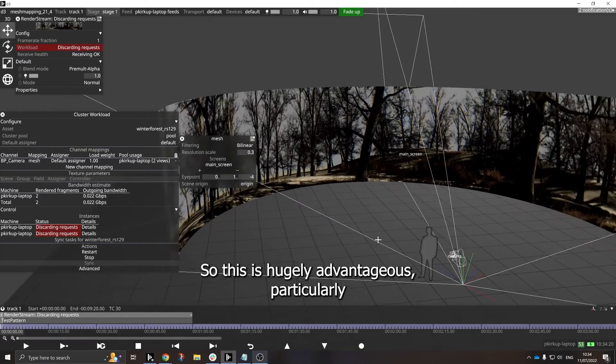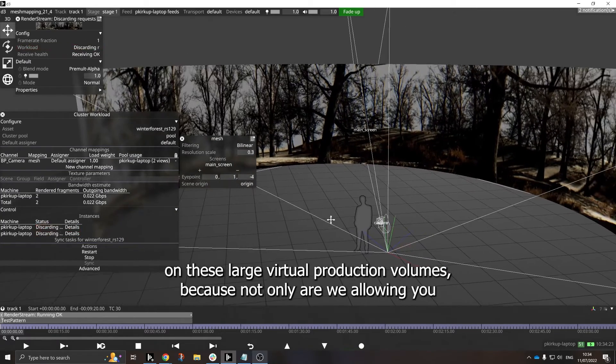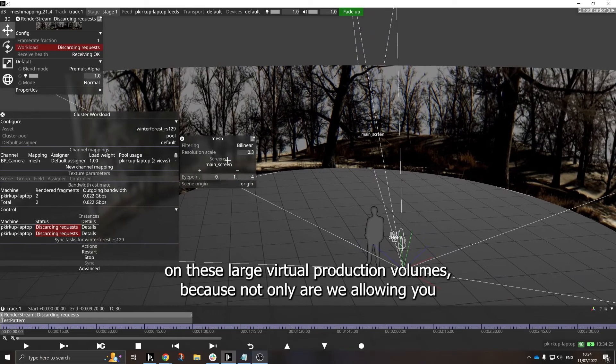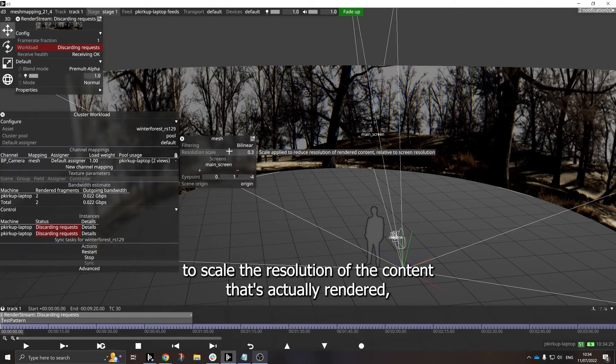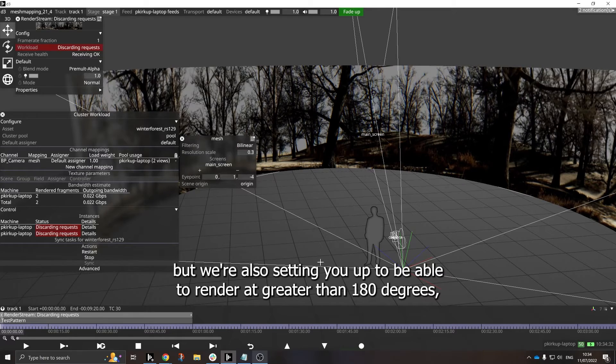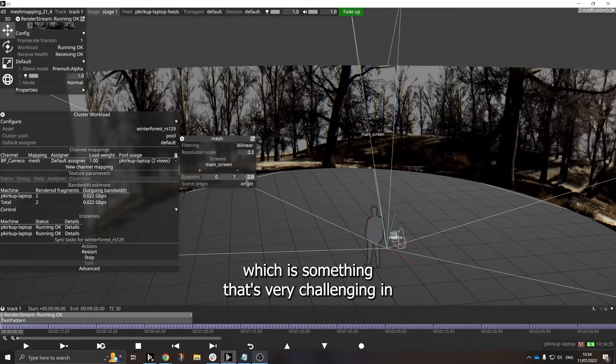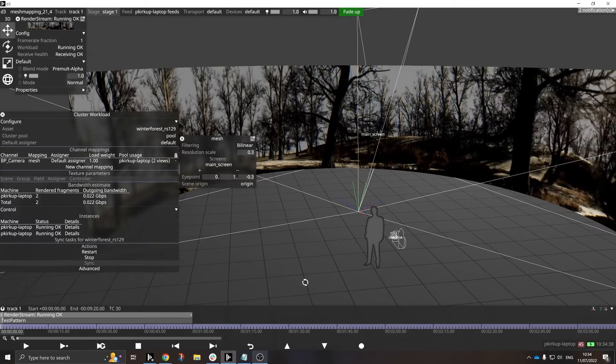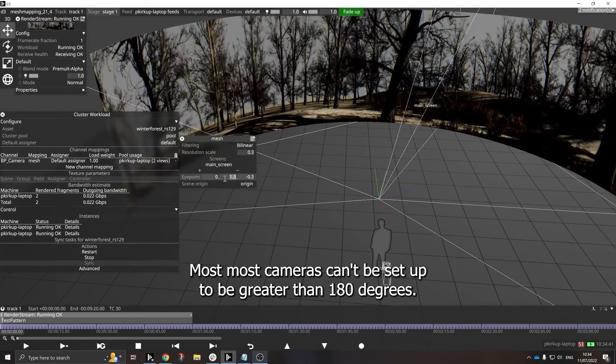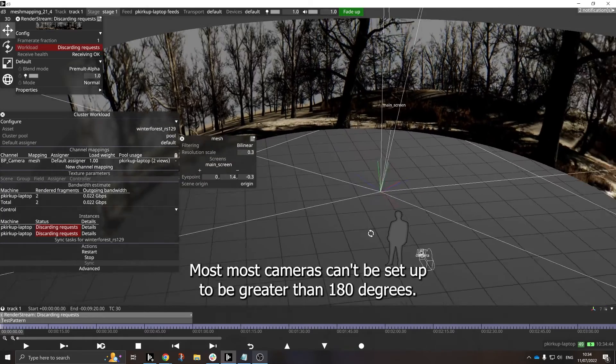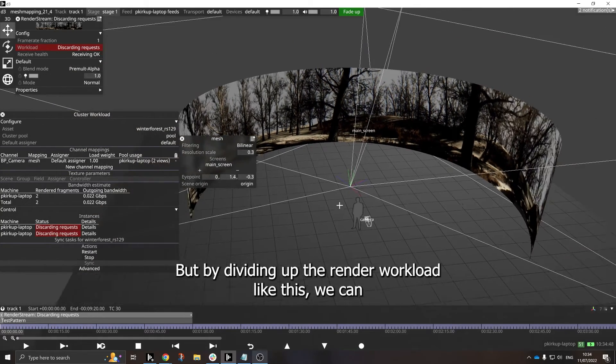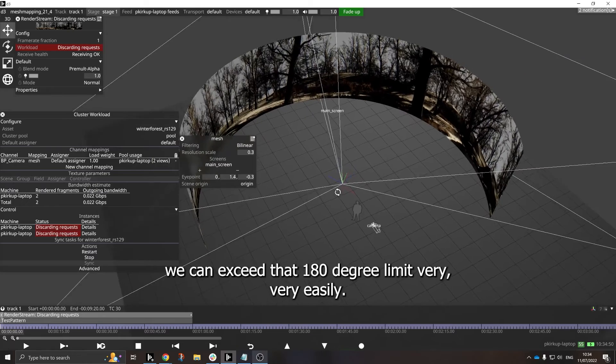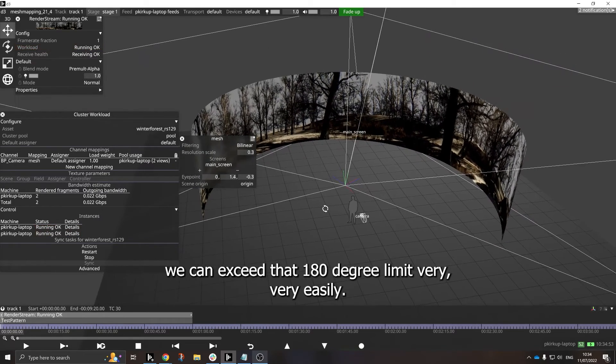So this is hugely advantageous, particularly on these large virtual production volumes, because not only are we allowing you to scale the resolution of the content that's actually rendered, but we're also setting you up to be able to render at greater than 180 degrees, which is something that's very challenging in computer graphics. Most cameras can't be set up to be greater than 180 degrees, but by dividing up the render workload like this, we can exceed that 180 degree limit very easily.